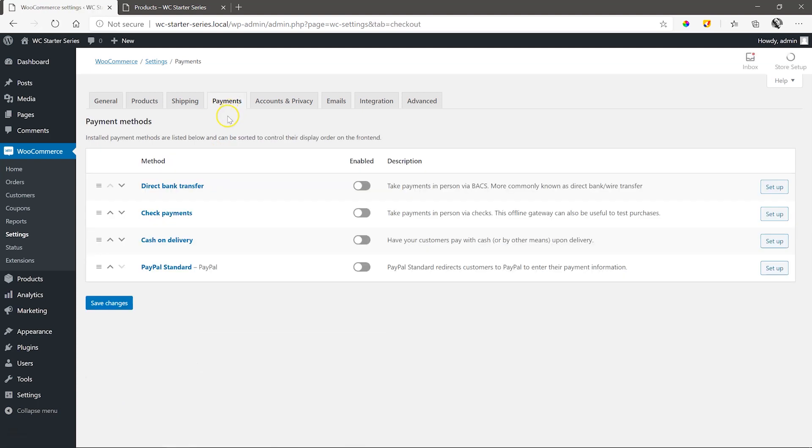Four payment methods are installed by default: Direct Bank Transfer, which is the standard electronic fund transfer; Check Payments, where someone sends you a physical check as payment; Cash on delivery; and then PayPal. Before you toggle any of these on, you first need to set them up.